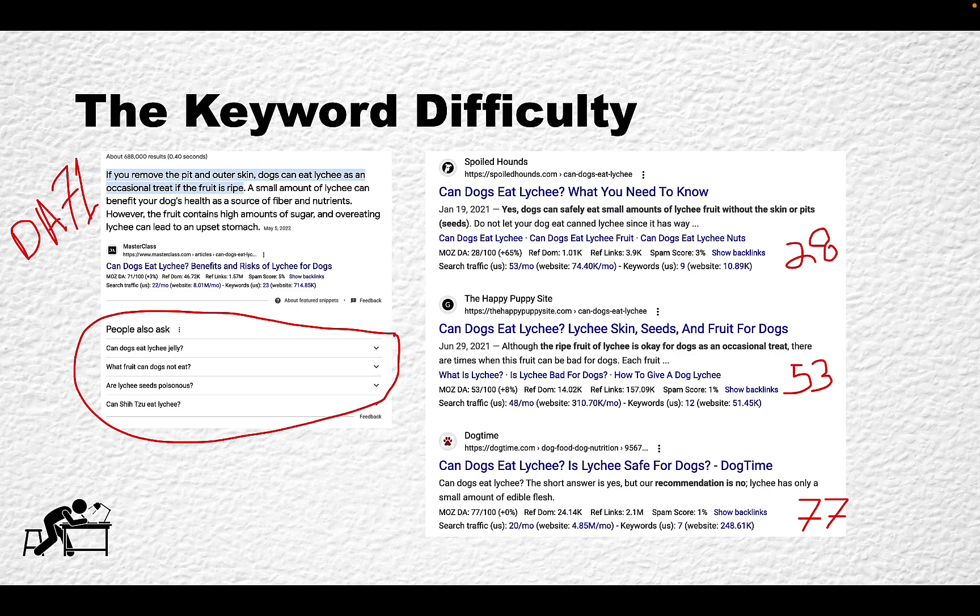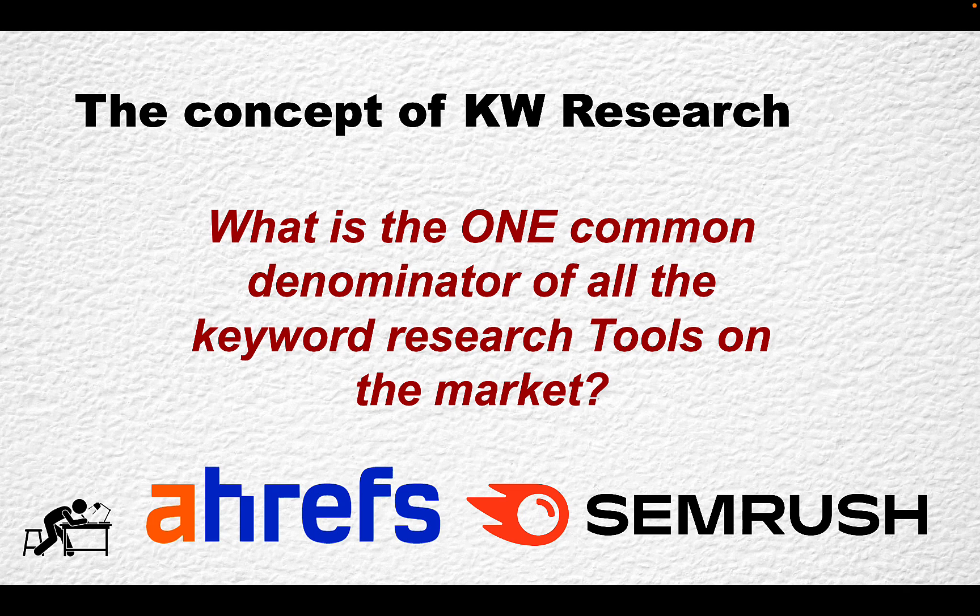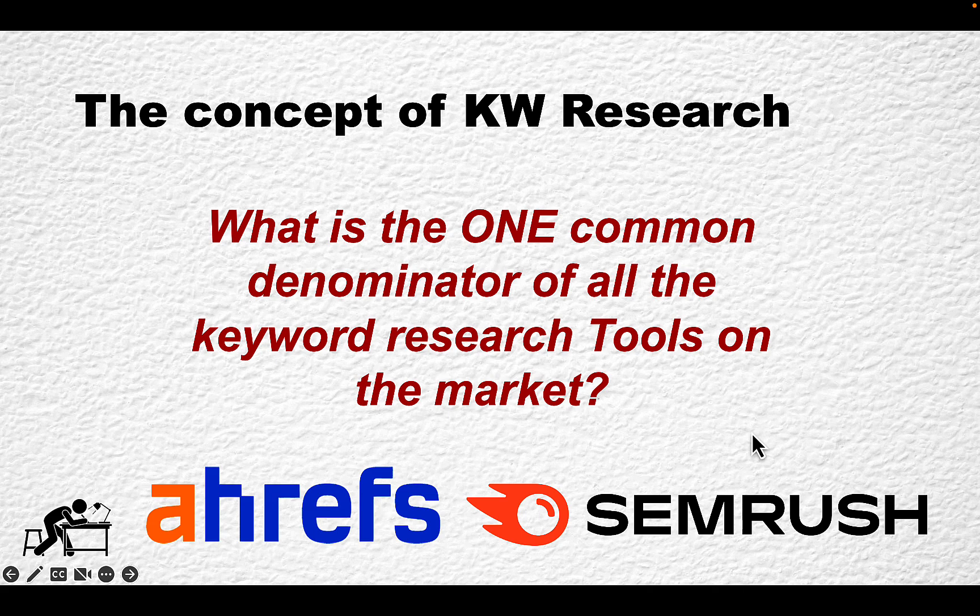The third reason is the whole concept of keyword research. I would like to ask you one question: what is the one common denominator of all the keyword research tools on the market? Ahrefs, SEMrush being the leaders.